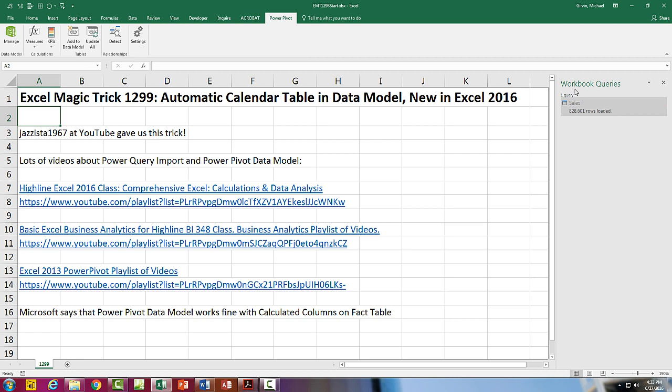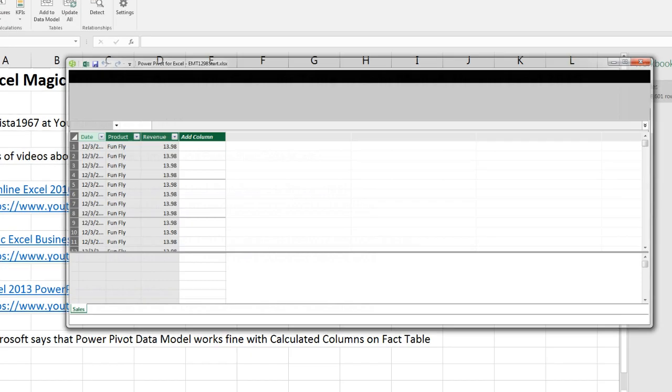I've already imported 800,000 rows of data. If you want to learn about Power Query or Power Pivot or data modeling, here are some great playlists. But let's go to Power Pivot, Manage Data Model.